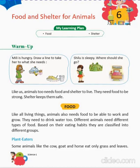Let's come to chapter 6. In this, we will learn about food and shelter of different animals.